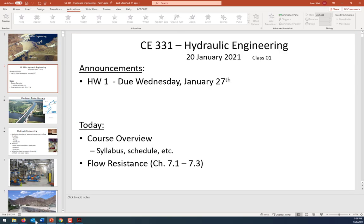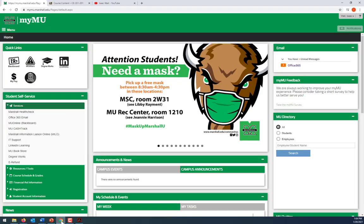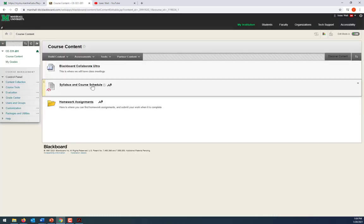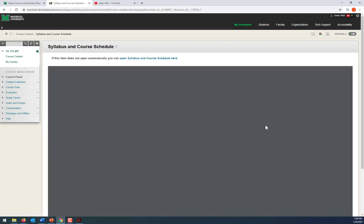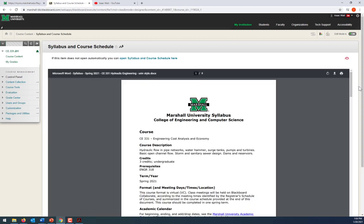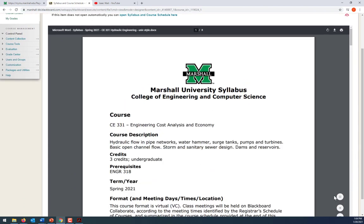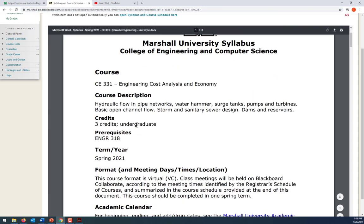Let's start by going over the syllabus and schedule briefly. We're doing everything through Blackboard this semester. A lot of this is boilerplate language the university requires, but the course description covers: hydraulic flow and pipe networks, water hammer, surge tanks, pumps and turbines, basic open channel flow, storm and sanitary sewer design, and dams and reservoirs.